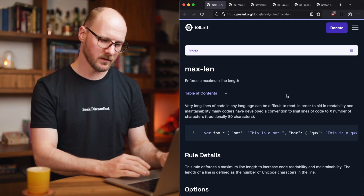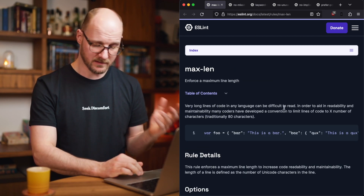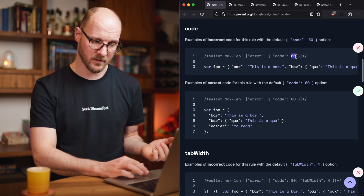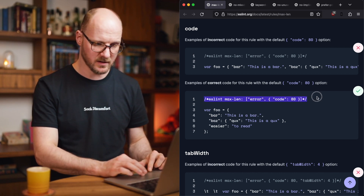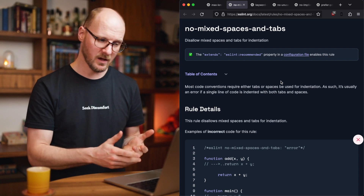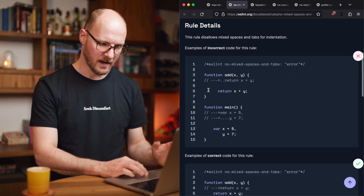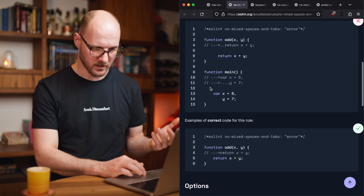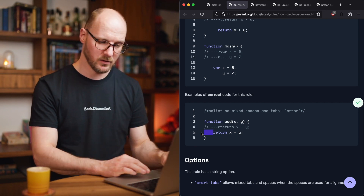Let's look at some examples. I have three formatting rules: max-len, no-mixed-spaces-and-tabs, and keyword-spacing. Max-len is literally maximum line length — code exceeding 80 characters would be flagged. No-mixed-spaces-and-tabs disallows mixing spaces and tabs for indentation. If you have tabs mixed with spaces, it will complain. You can configure whether to allow only spaces or only tabs.